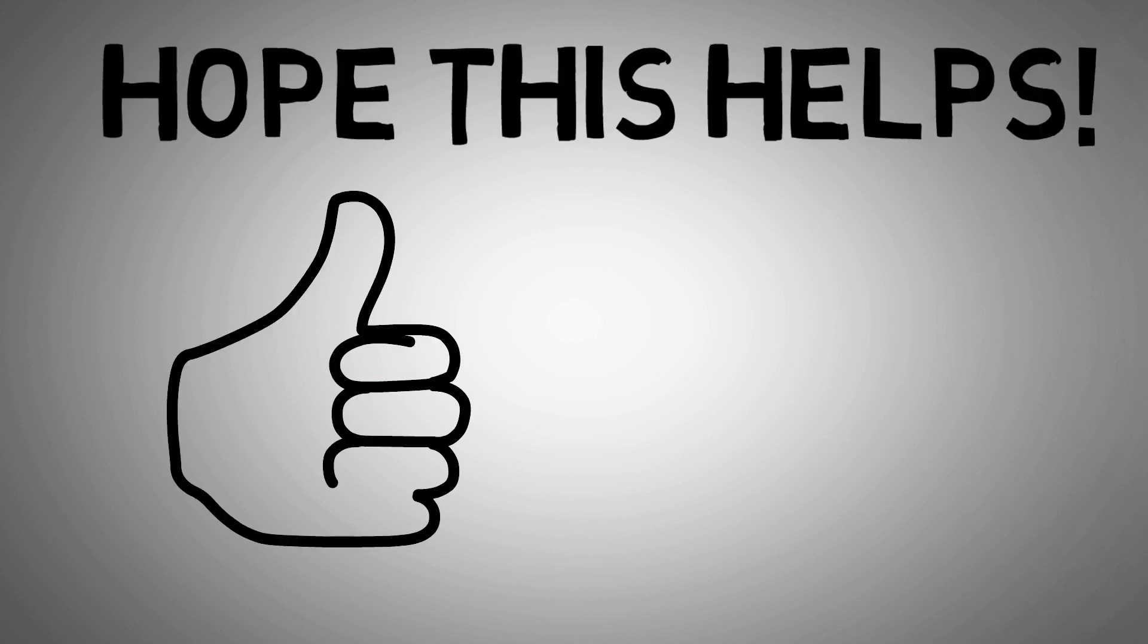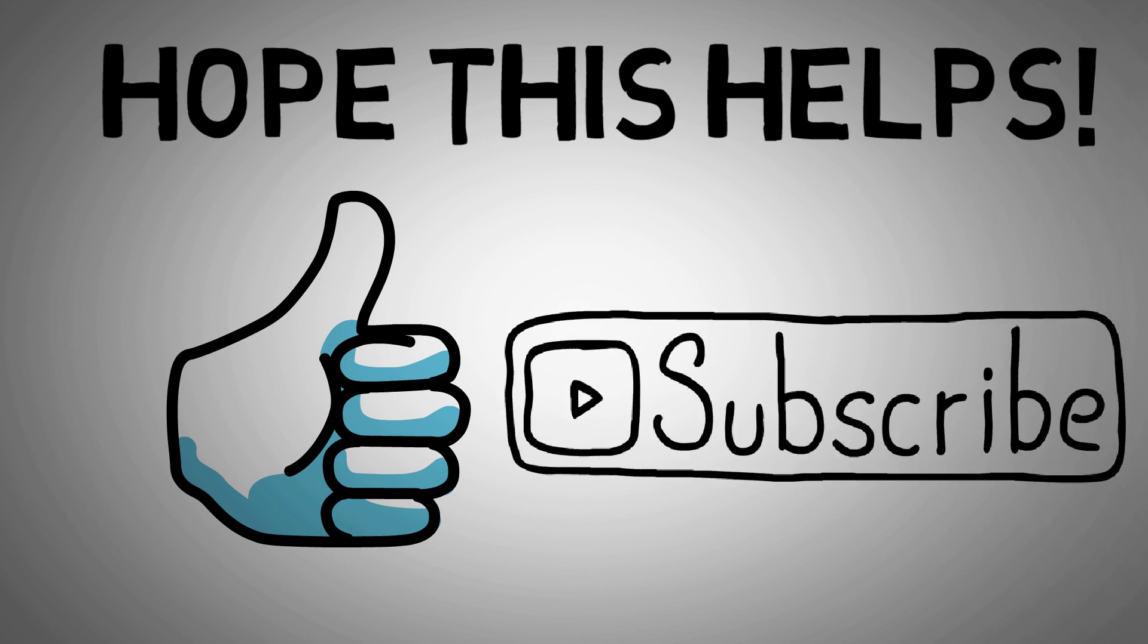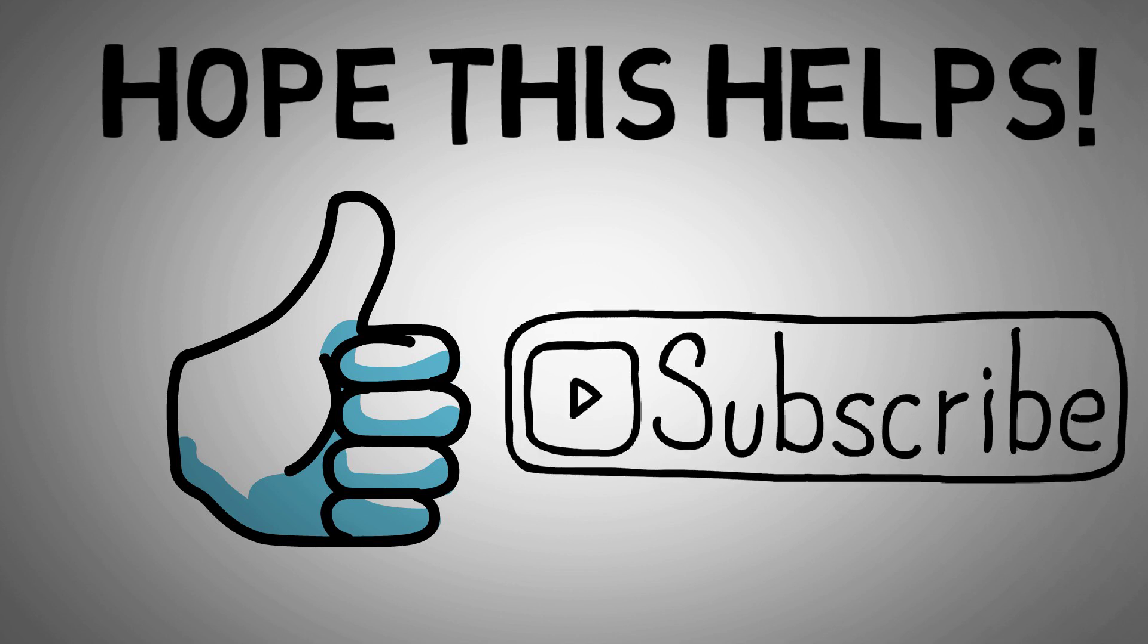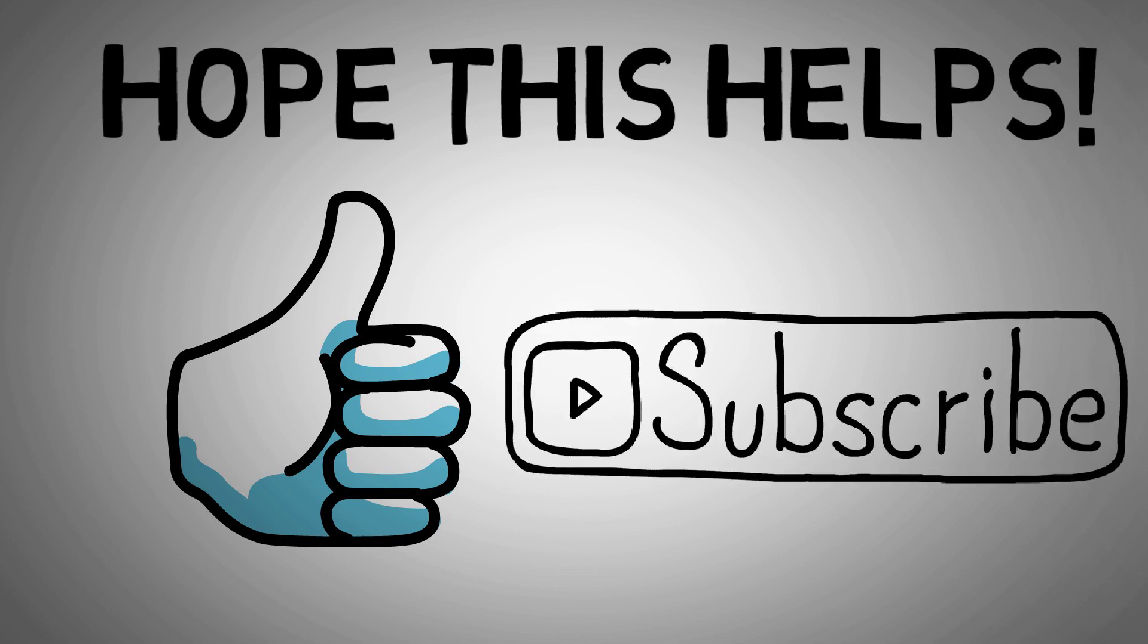This covers the basics of PLC output cards and common configurations you will find. If you enjoyed the video, please consider liking and subscribing for the next installments.